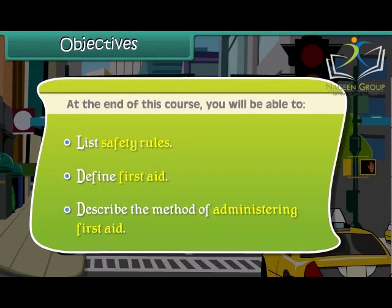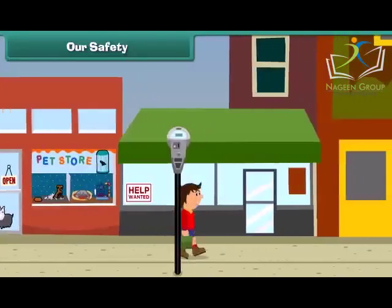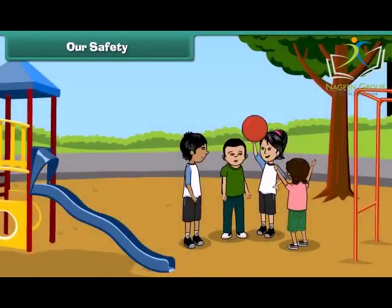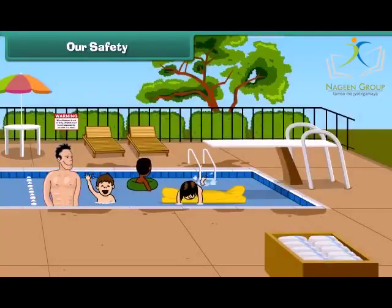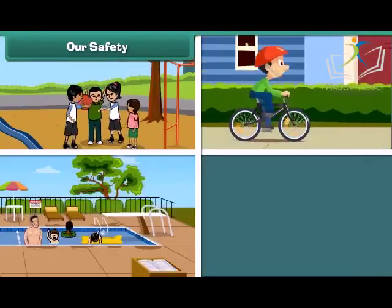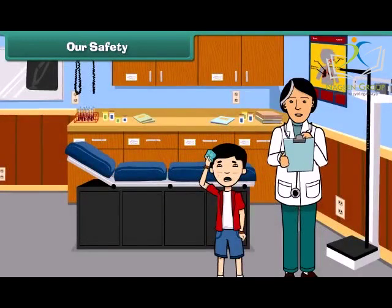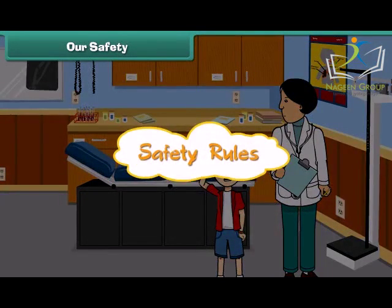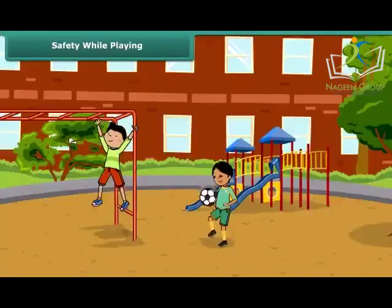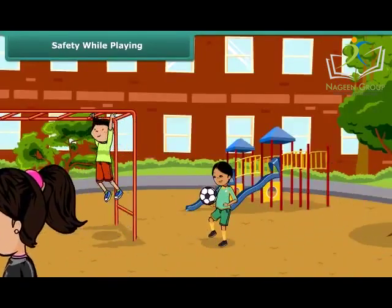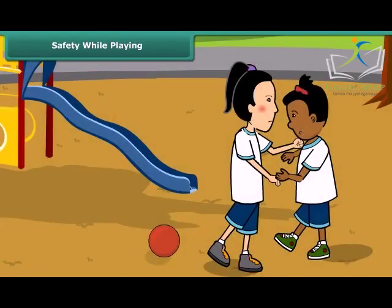Friends, we all enjoy walking, playing, riding, and swimming. These activities keep us fit and fine. But sometimes we hurt ourselves while doing these activities, so we all must follow some safety rules to keep ourselves safe. Playing outdoors keeps us healthy, but sometimes mishaps may occur while playing outdoors. These mishaps can be avoided by following some simple rules.